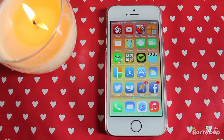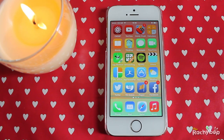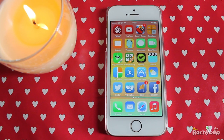Hi guys, Rachie Bob here. Welcome to another iOS 8 video. I've got iOS 8 beta installed on my iPhone 5s here and today I'm going to talk about interactive notifications.